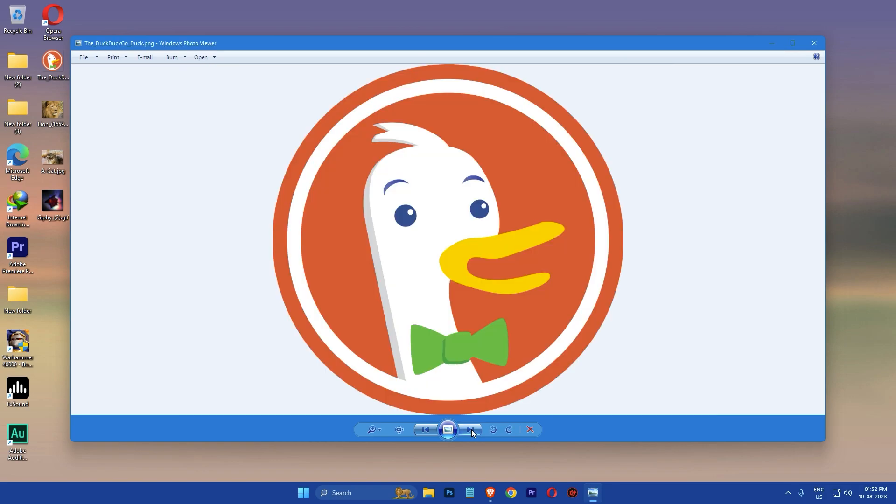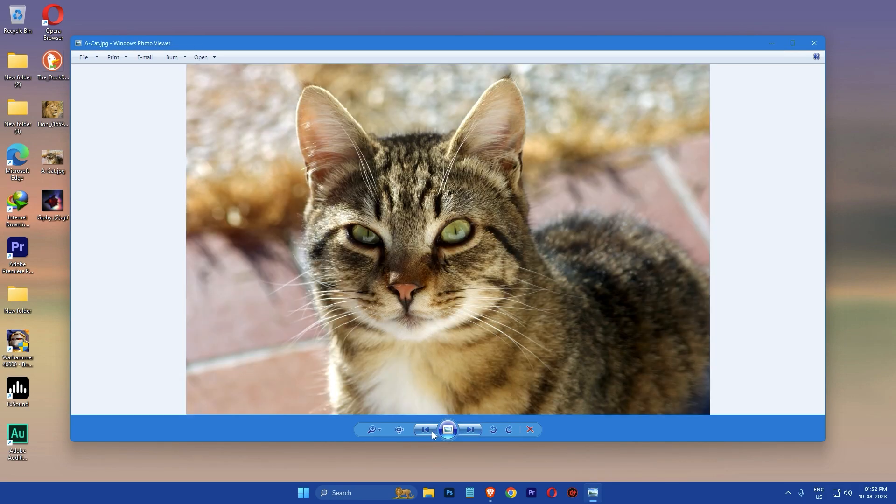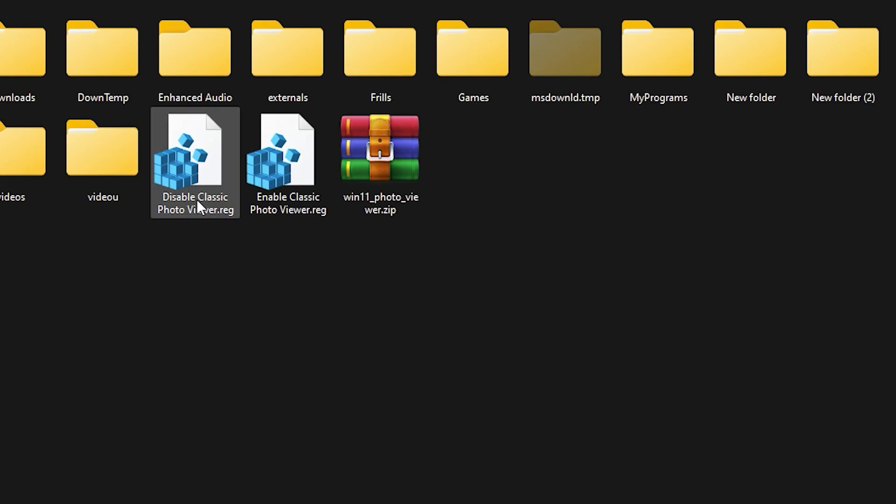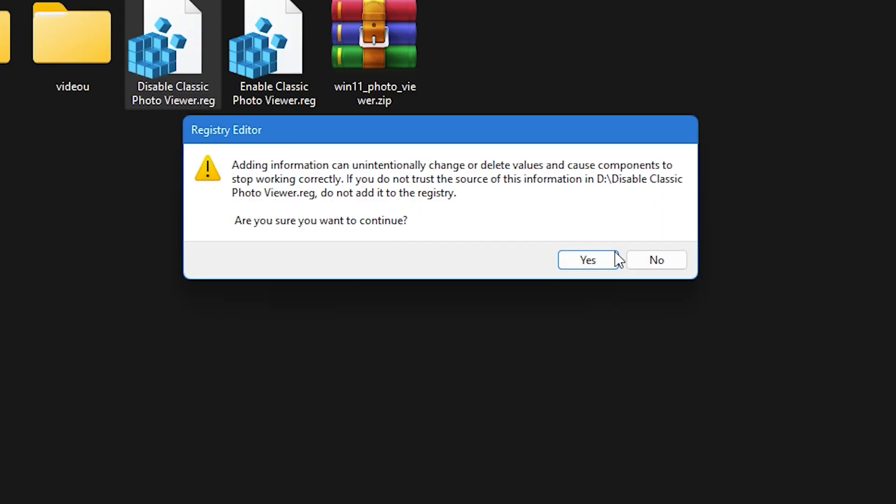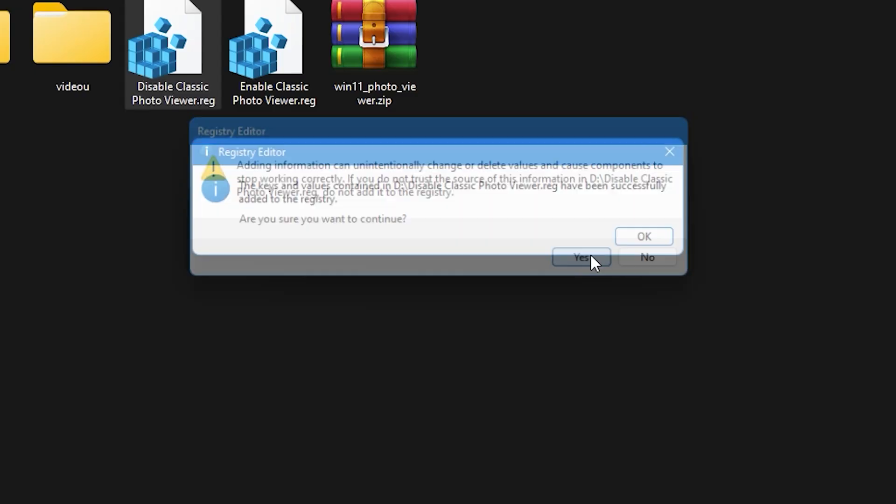If you ever change your mind and want to switch back to the default photo viewer app in Windows 11, double click on the disabled classic photo viewer file and follow the same steps as before. A dialog box will pop up. Click yes to continue.